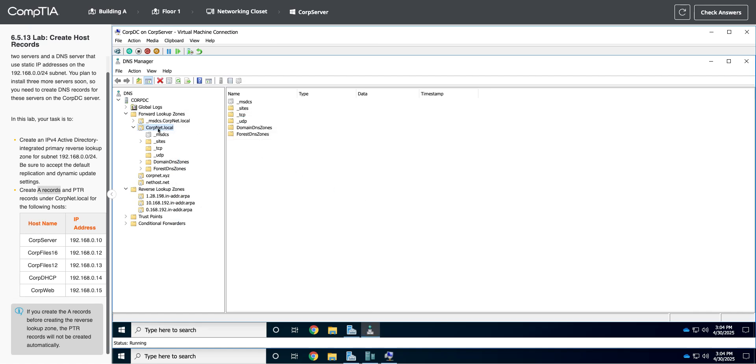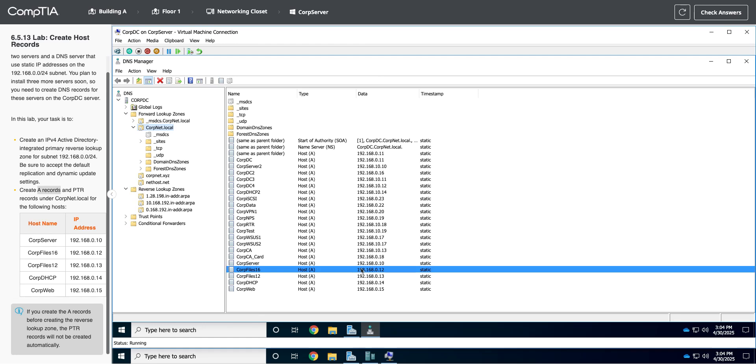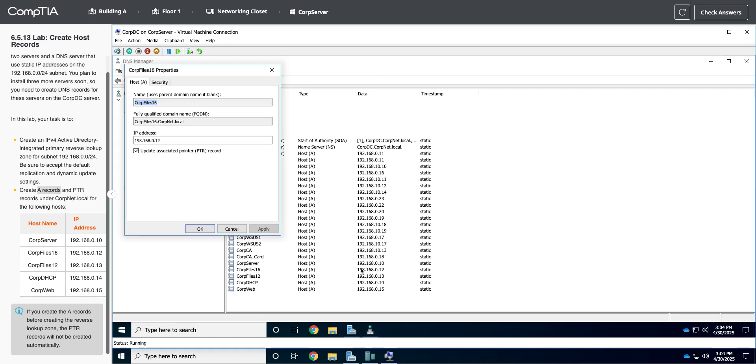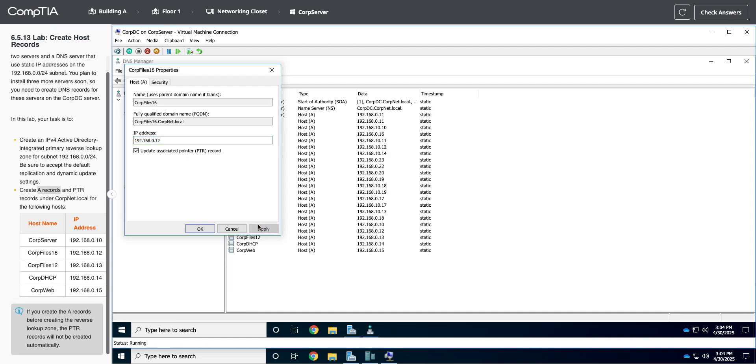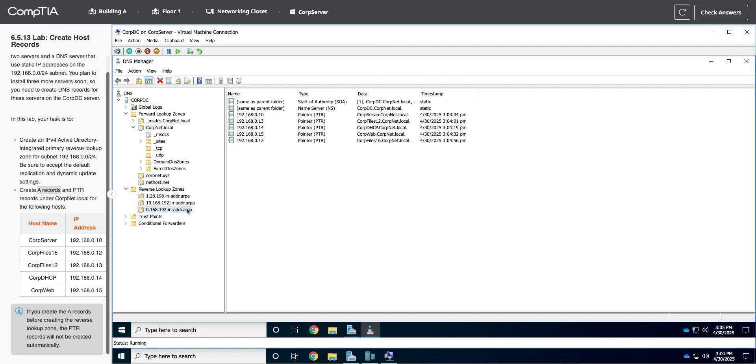Okay, so let's look in our corp.net local. Which one did I mess up on? The 16? Yeah, see how I did 198. So I'm going to fix that. I double clicked on it. I'm going to change this to 192.168. If I hit apply and okay, now we should be good. 192.168. If I look at the reverse lookup zone, I have everything in there. So I'm good to go.